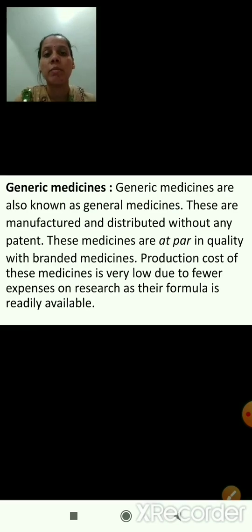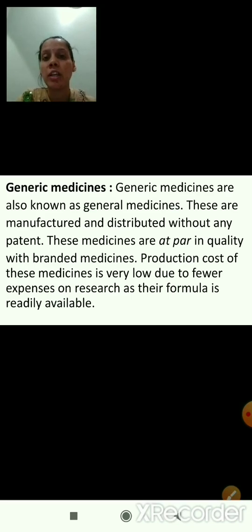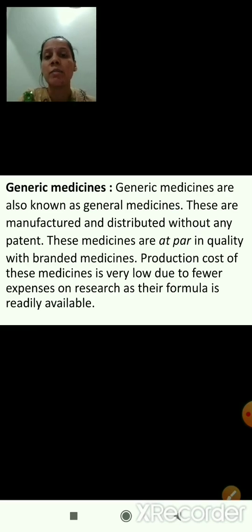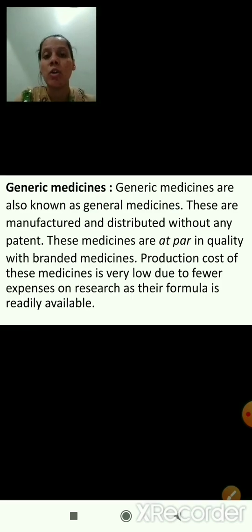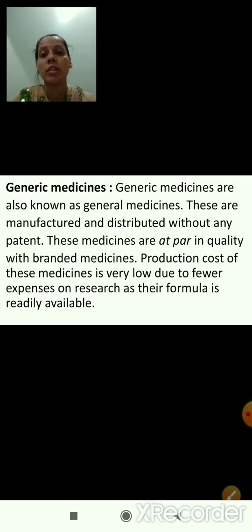Generic medicines are also known as general medicines. These are manufactured and distributed without any patent — meaning without government authority or license. These medicines are at par in quality with branded medicines. The production cost of these medicines is very low due to fewer expenses on research, as their formula is readily available. So they are readily available everywhere.